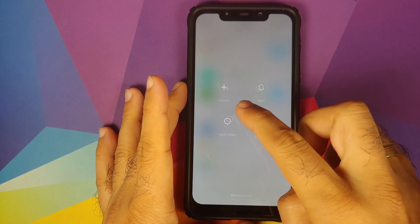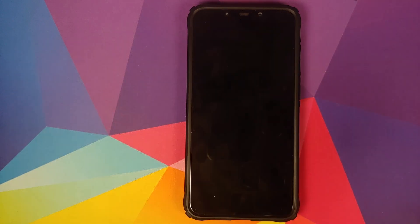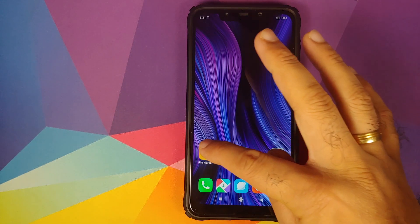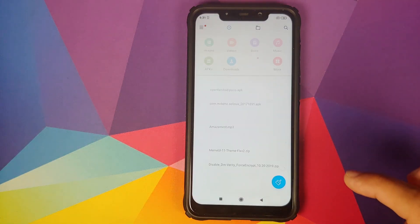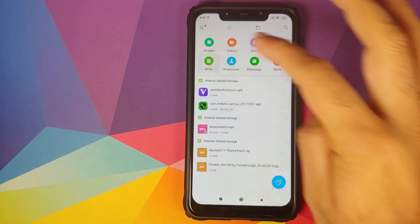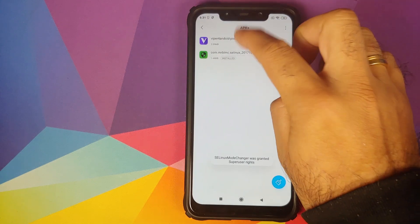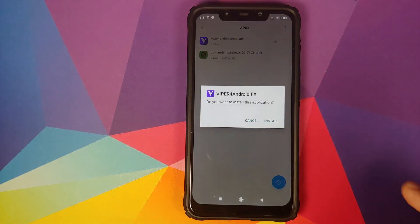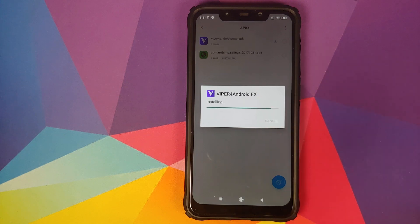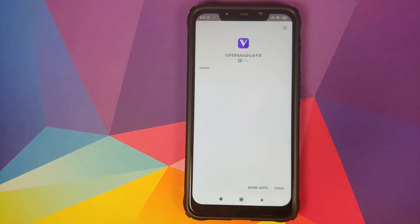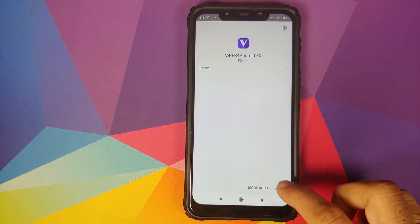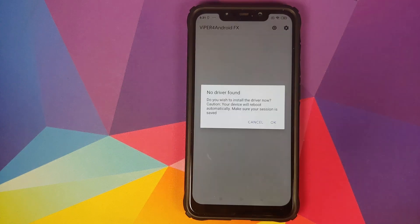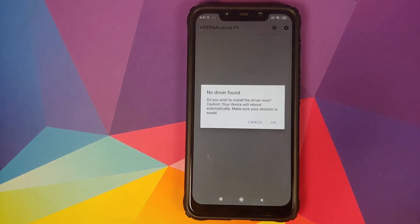Once back into Android, unlock the device, go back into File Manager, APKs, and the next APK which we need to install is the Viper for Android APK. Click on install.